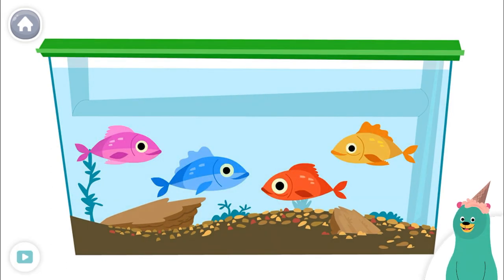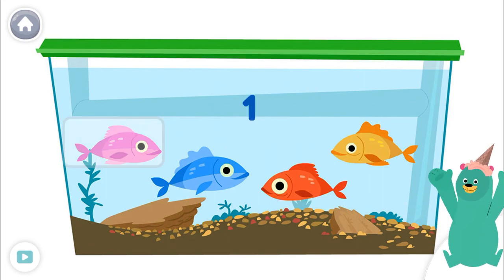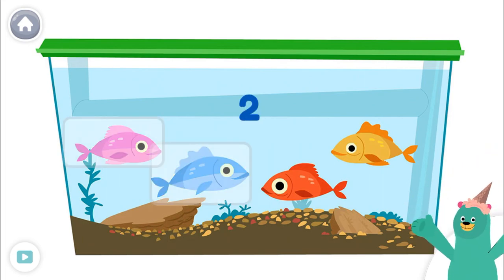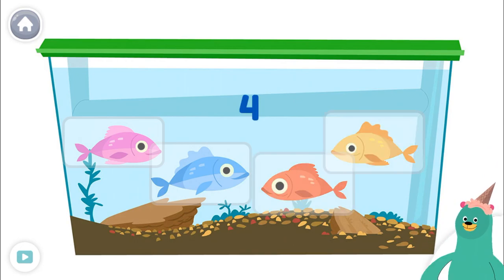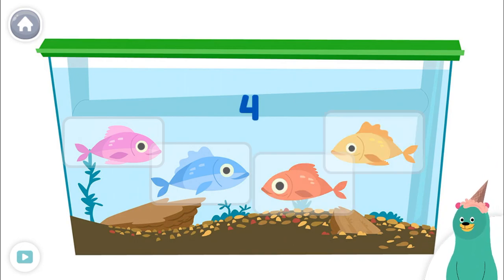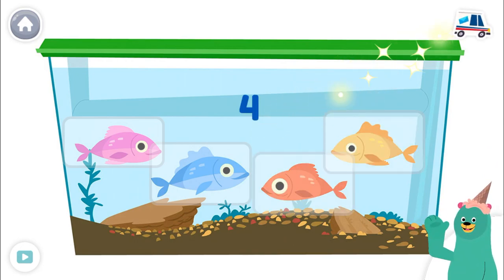Count the fish. Tap them. One, two, three, four. You counted four.